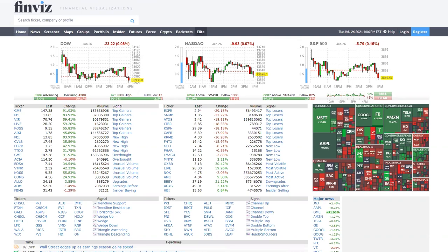Short squeezes occur more often in smaller cap stocks, which have a very small float to begin with — just a few shares outstanding. But there are also massive cap and large cap stocks that get short squeezed as well. So that means if a stock has a very high short interest or a short float through a certain threshold, that stock is going to be forced to liquidate and cover its short position by purchasing the stock, and that short squeeze — or buy stop run, call it what you will — happens.